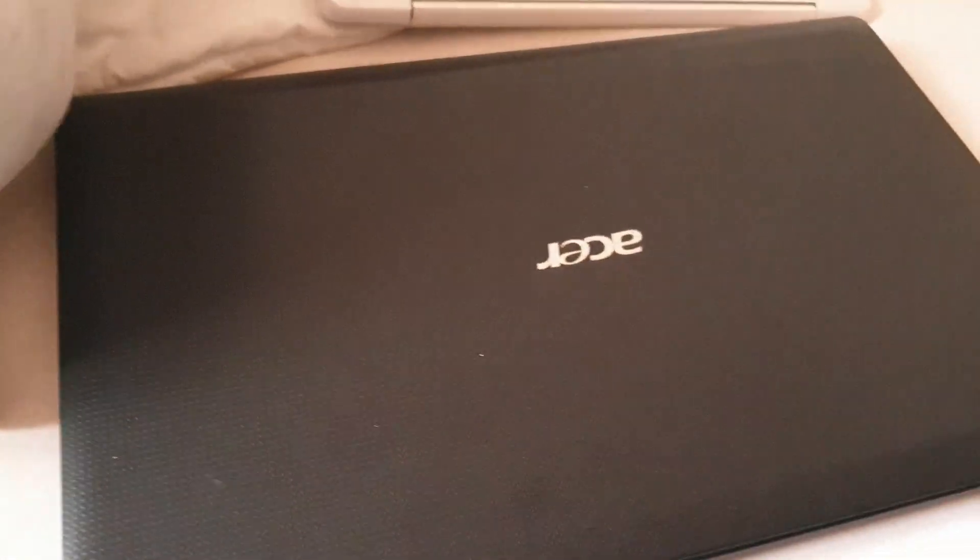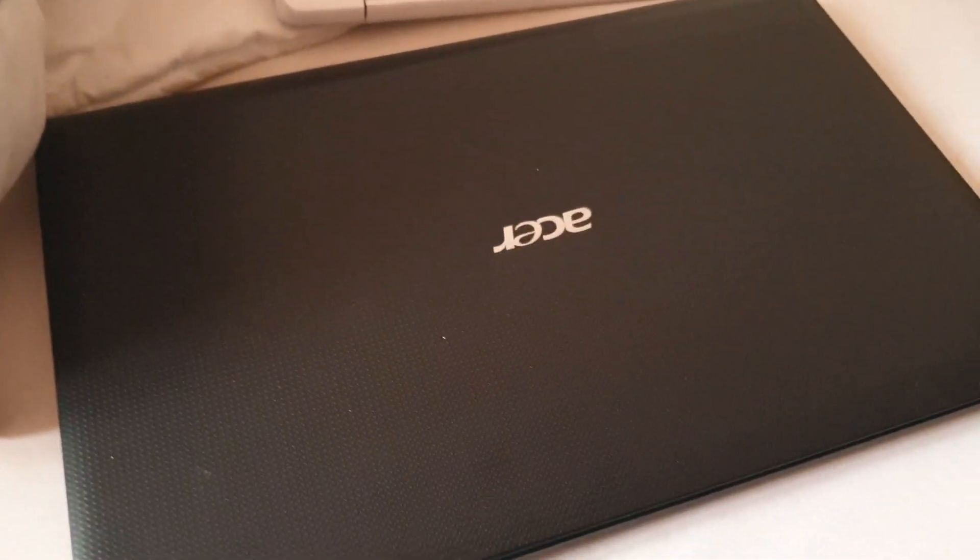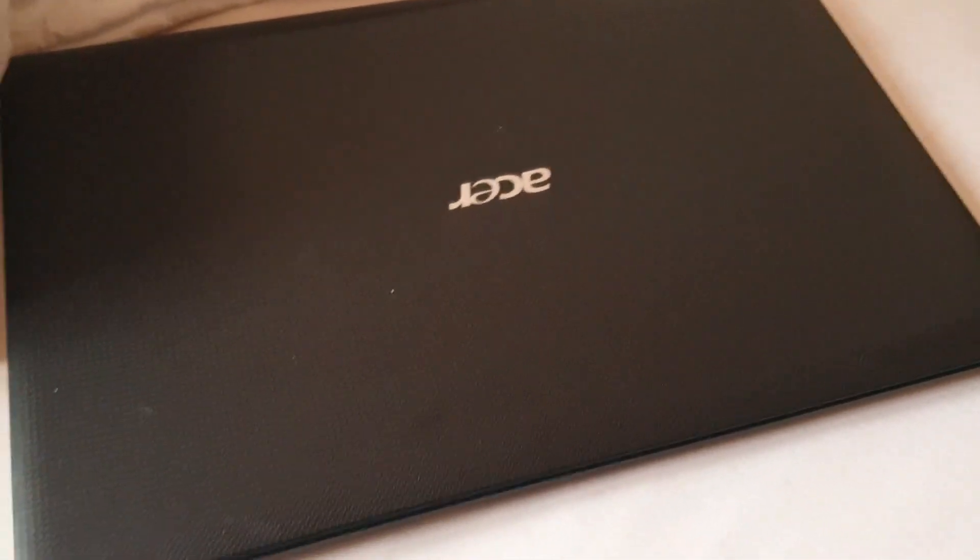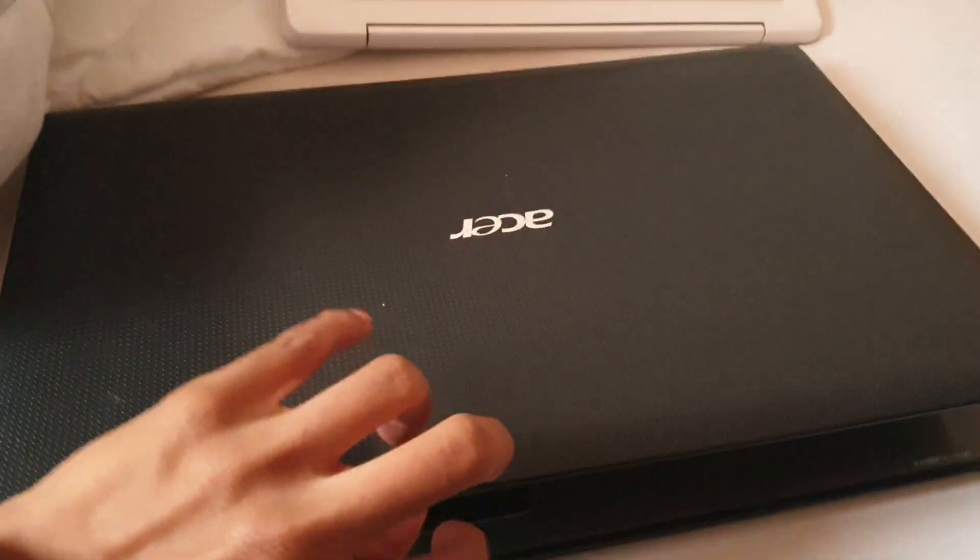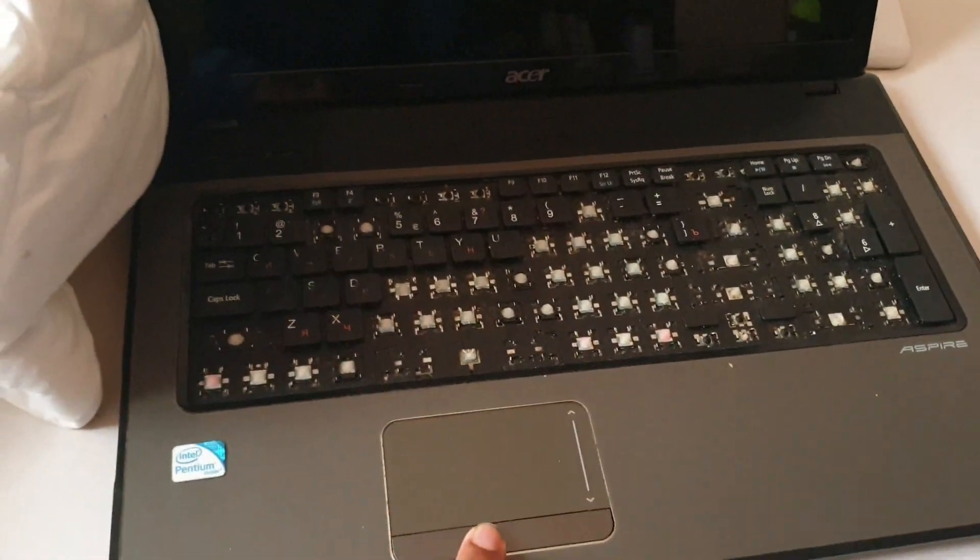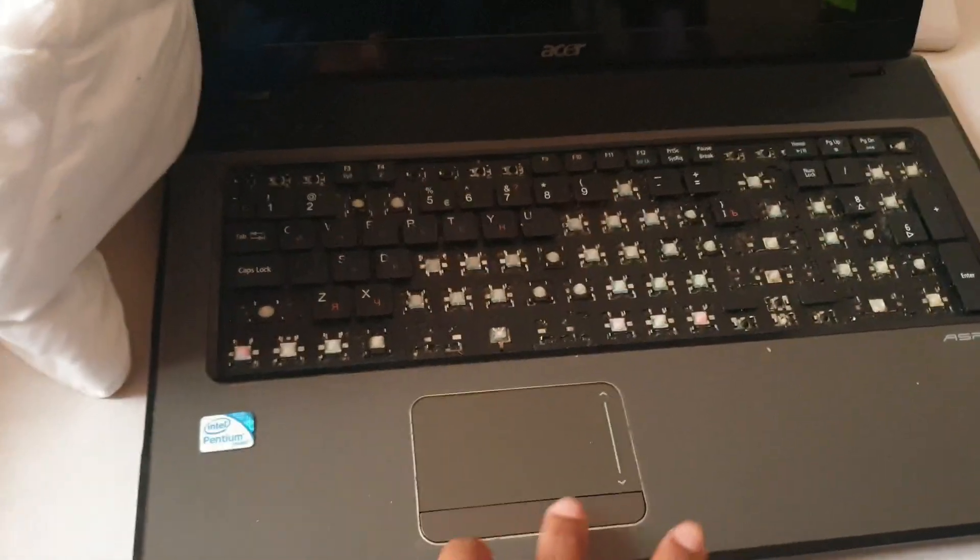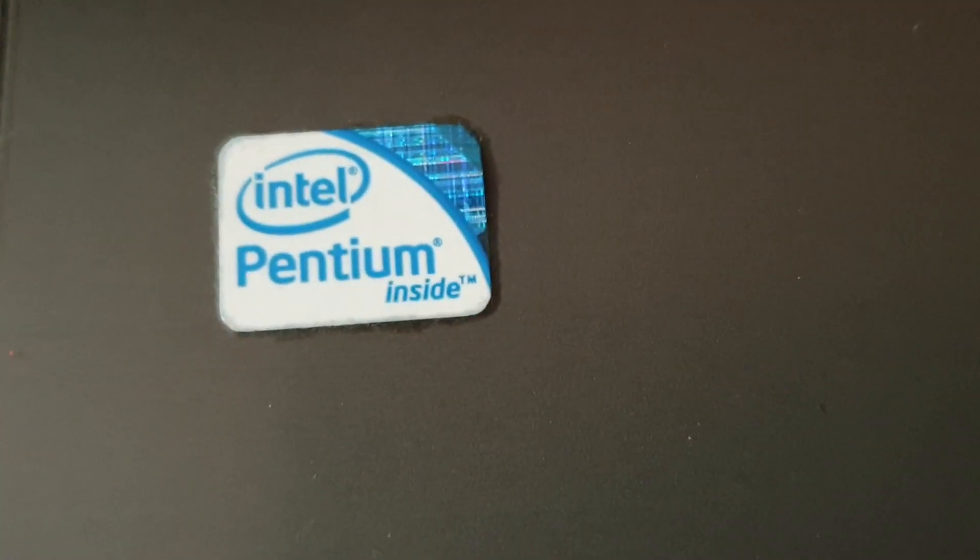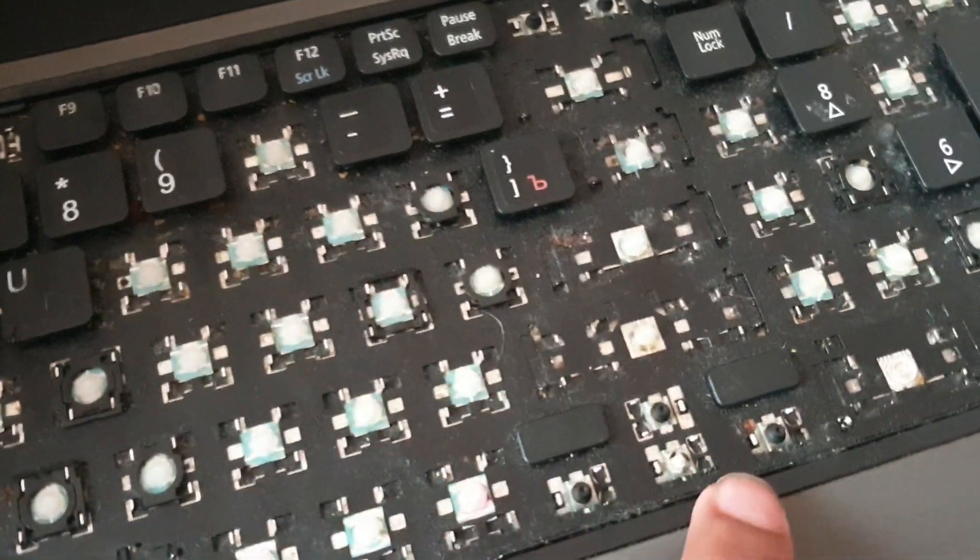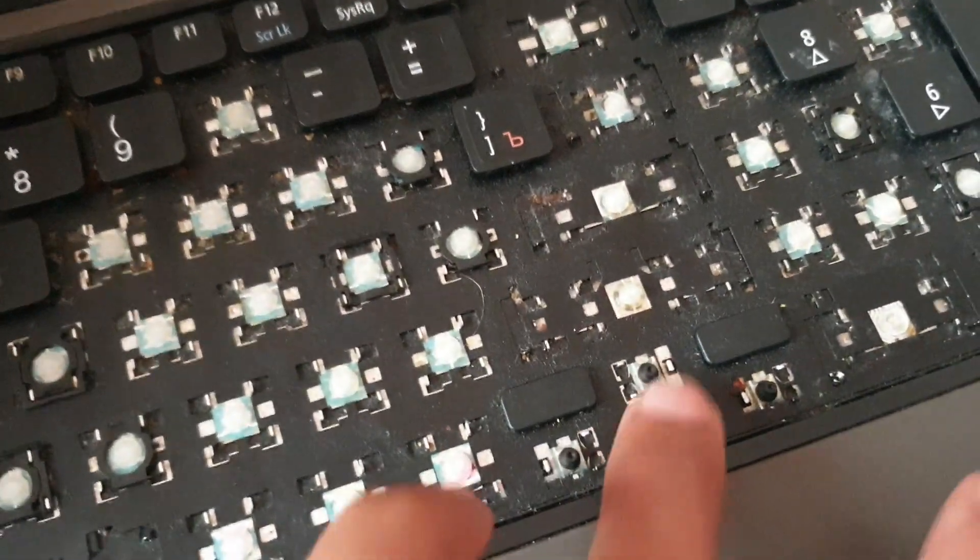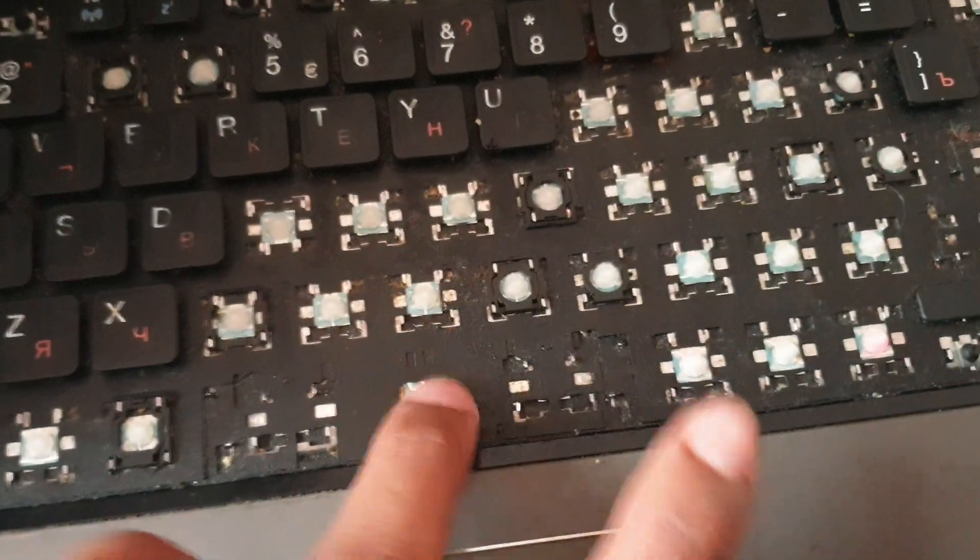But anyway, look what I found when I went scrapping. This Acer laptop - it has a Pentium inside, but I don't have a charger for it. I know, keys are missing, some keys are literally destroyed. It's an Aspire, Acer Aspire.